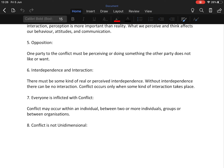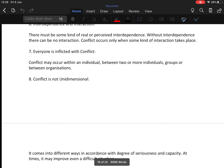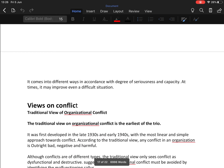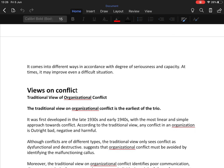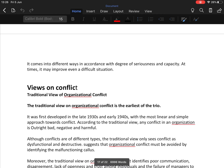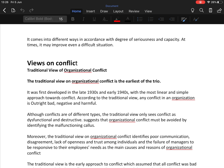Everyone is affected by conflict — it may occur within an individual, between two or more individuals, groups, or between organizations. Conflict is also not unidimensional; it comes in different ways in accordance with degree of seriousness and capacity, and at times it may even improve a difficult situation.